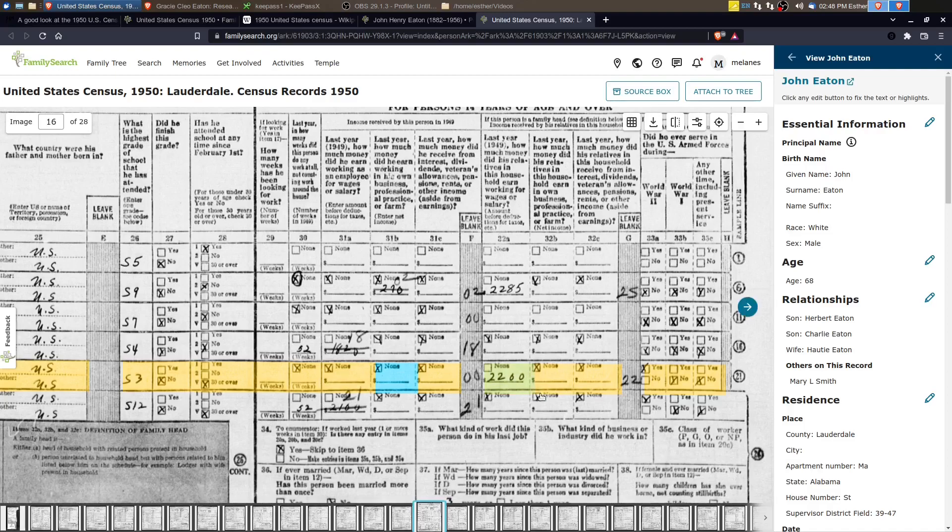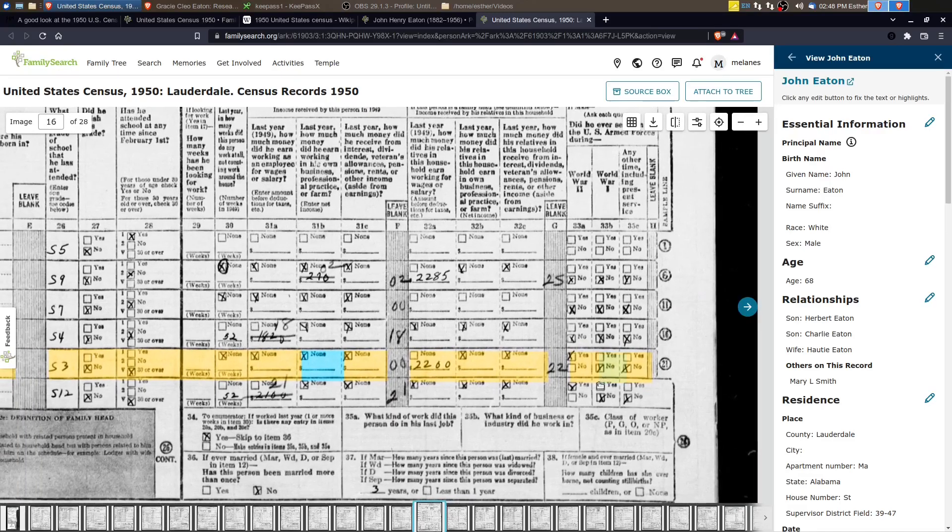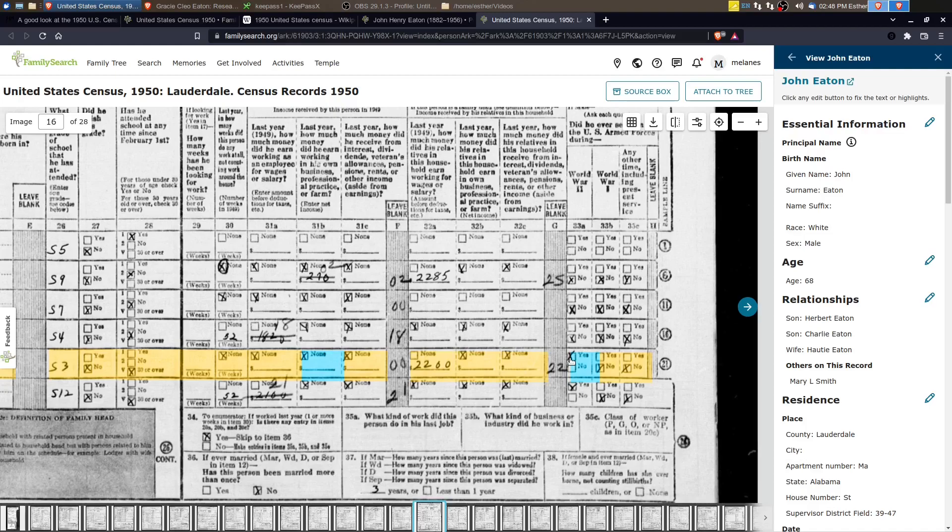So he was earning some money and he was also a World War II vet. And John Henry has this box checked where it says he was a World War II vet. And as far as we know, he never served. He would have been too old. He was in the older man's draft for World War II.